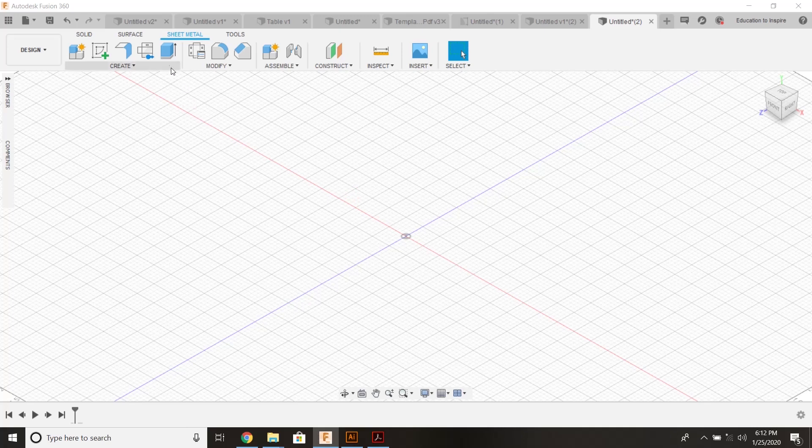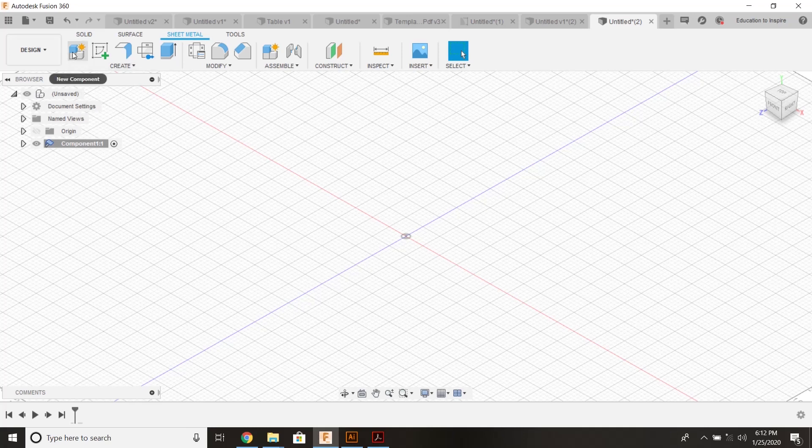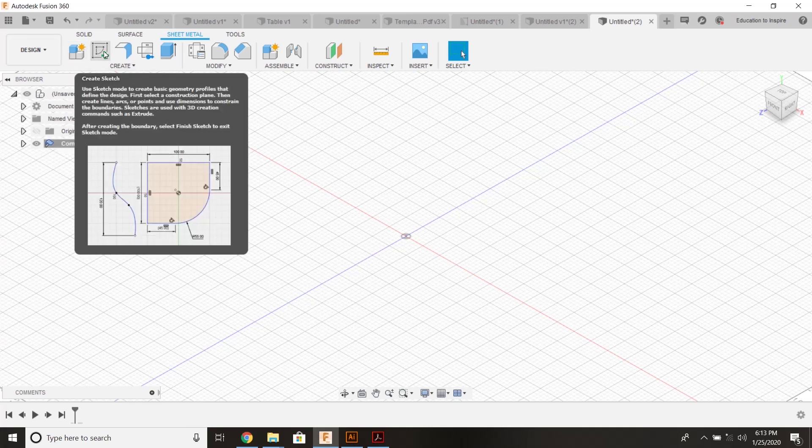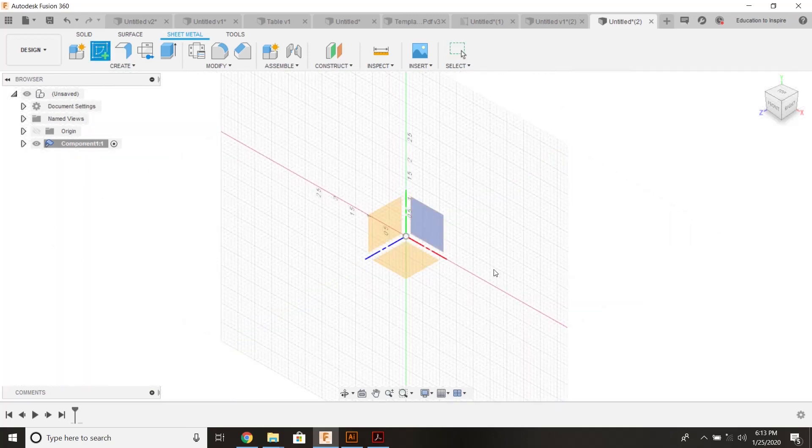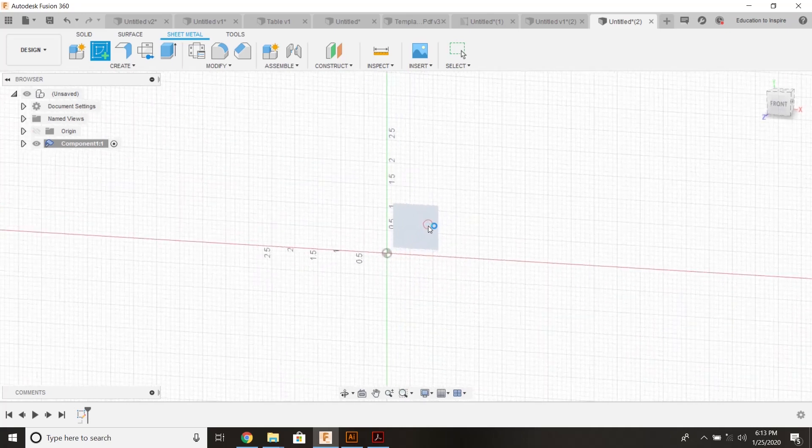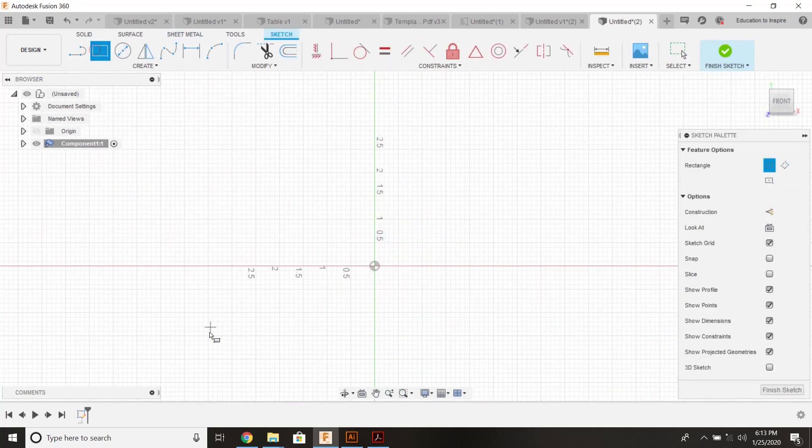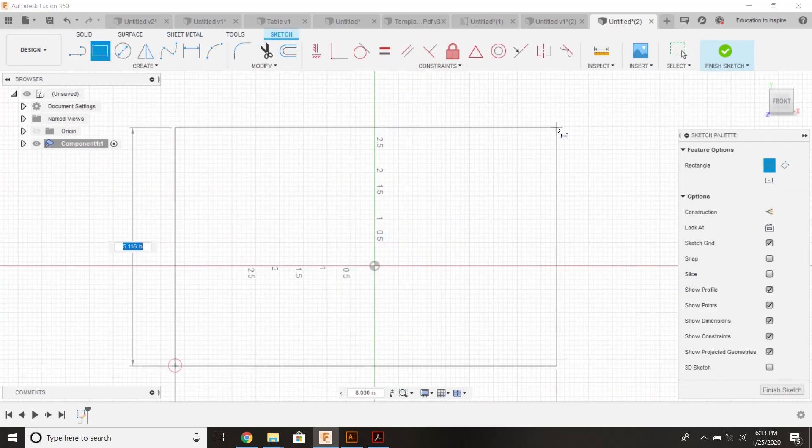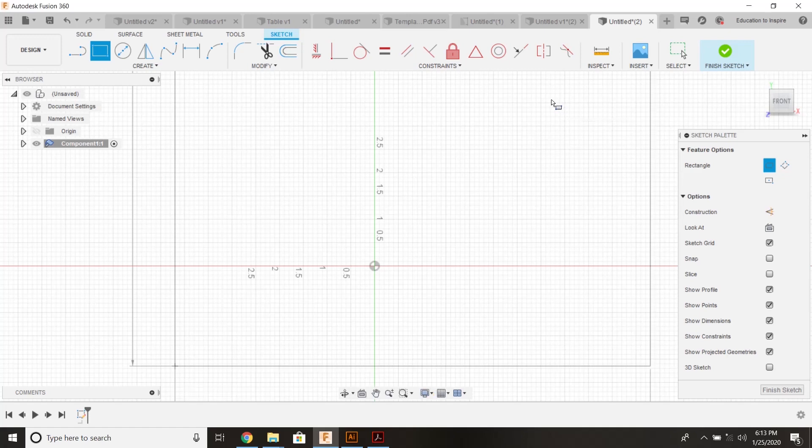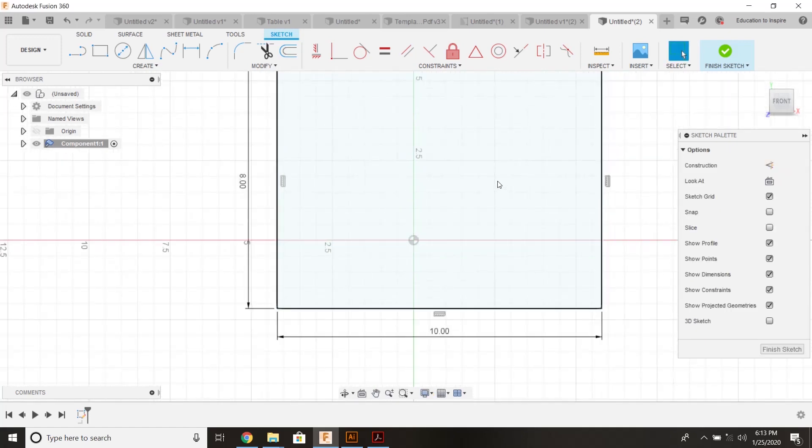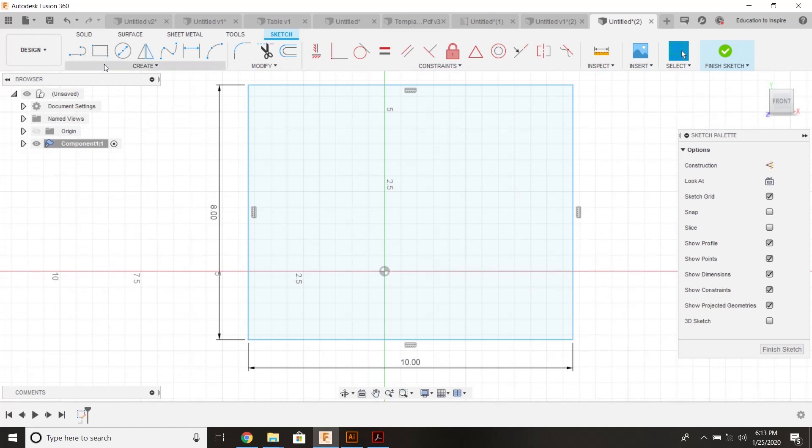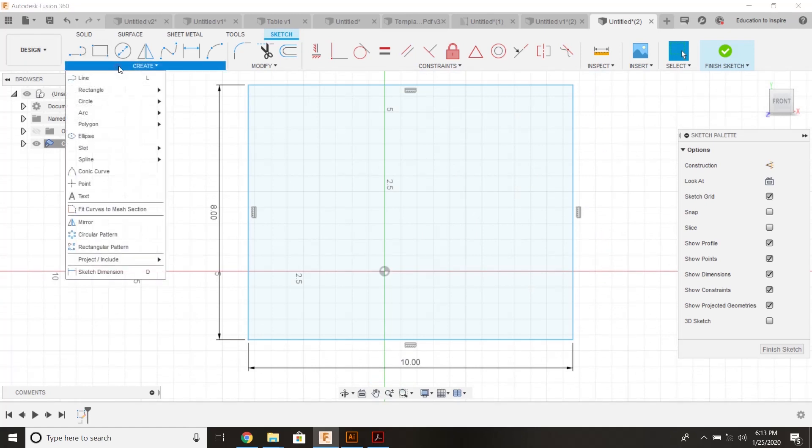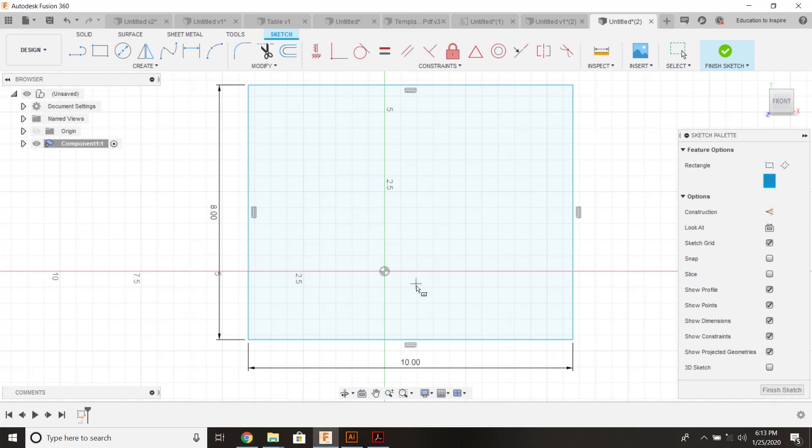The first thing I'm going to do is move into my sheet metal environment here. I've created a new component and I'm going to start a sketch. I want you to think of each component as each individual piece of leather that you're actually using to create this shape. So this one, I'm going to make eight by ten. This is just like the face of a bag or something like that.